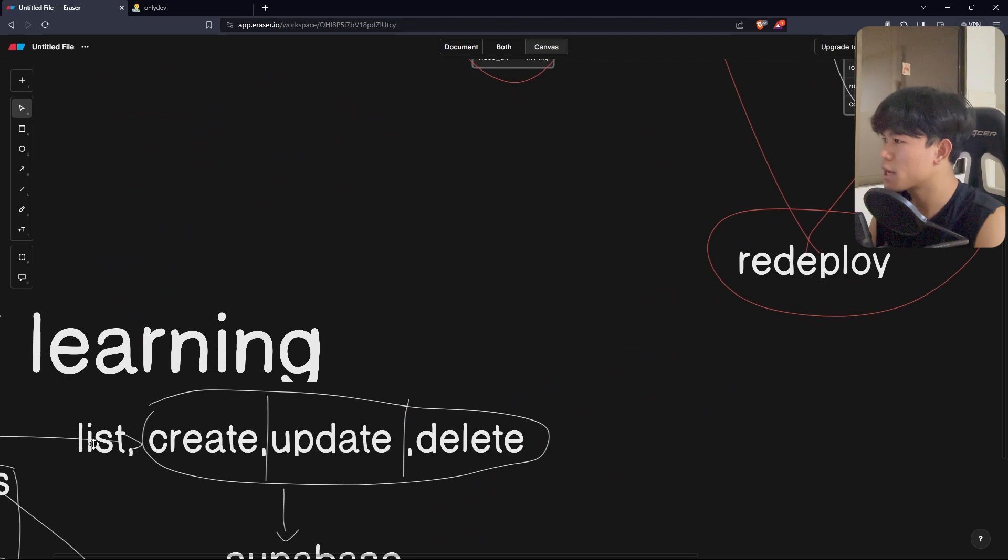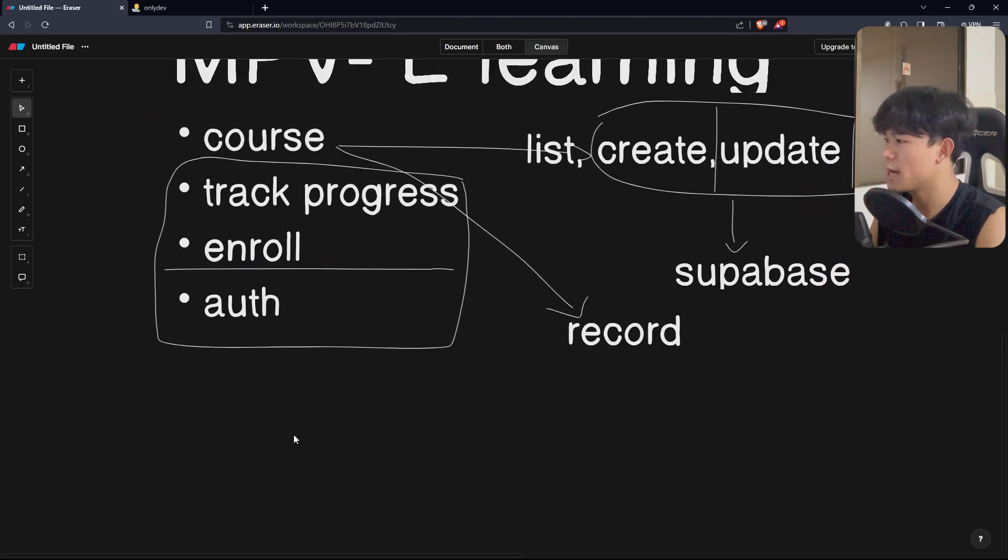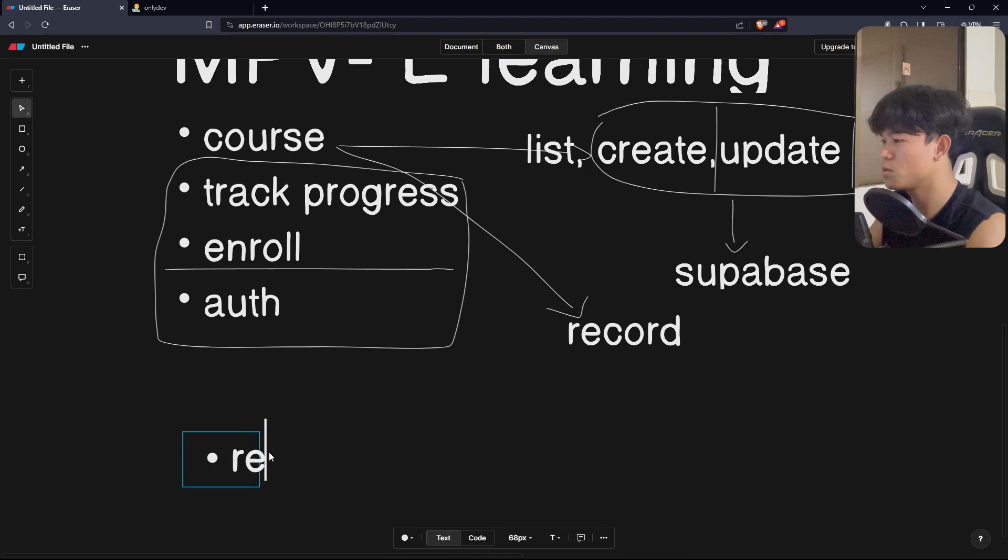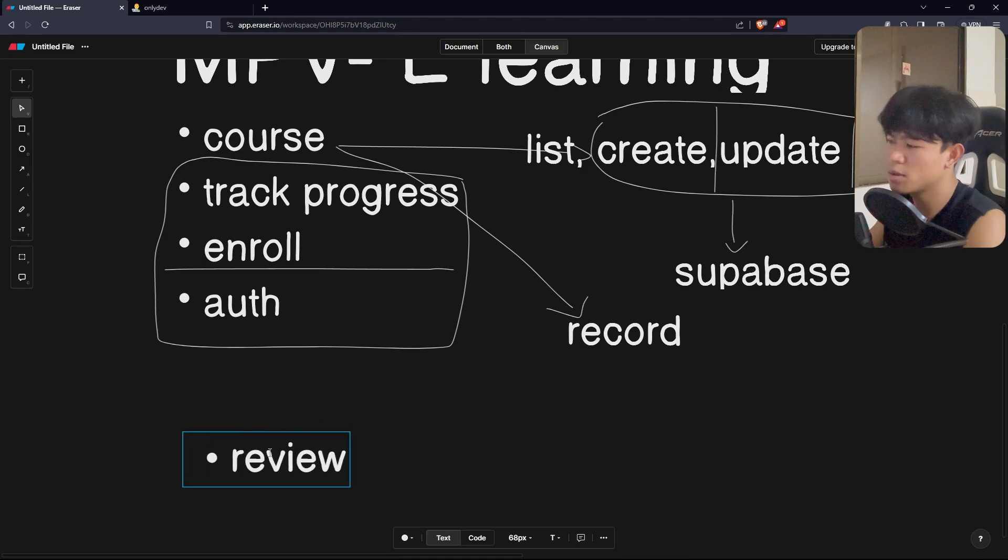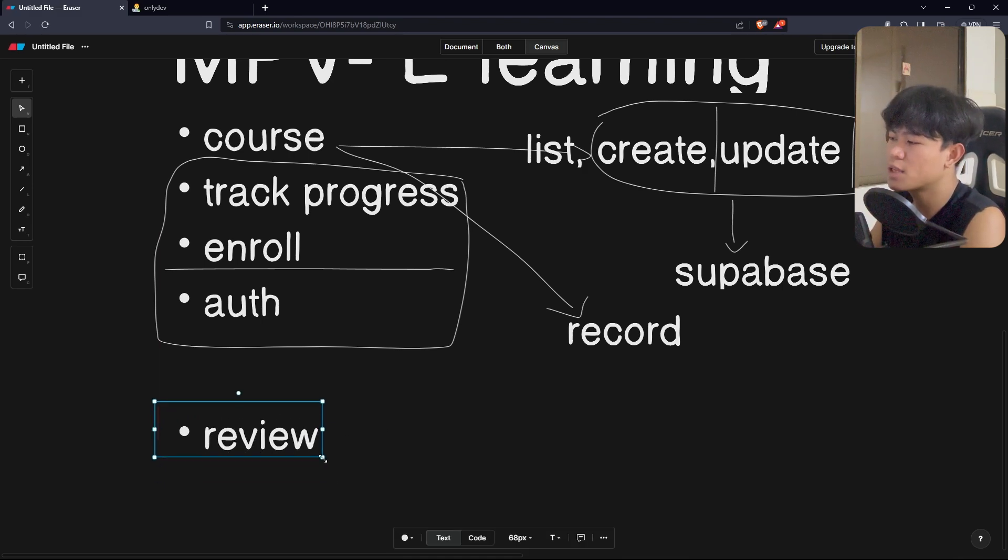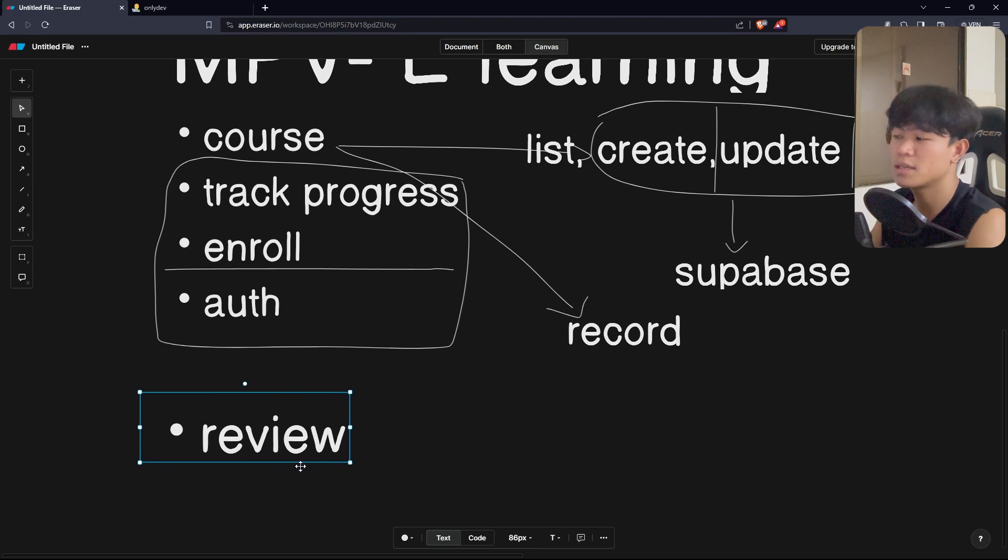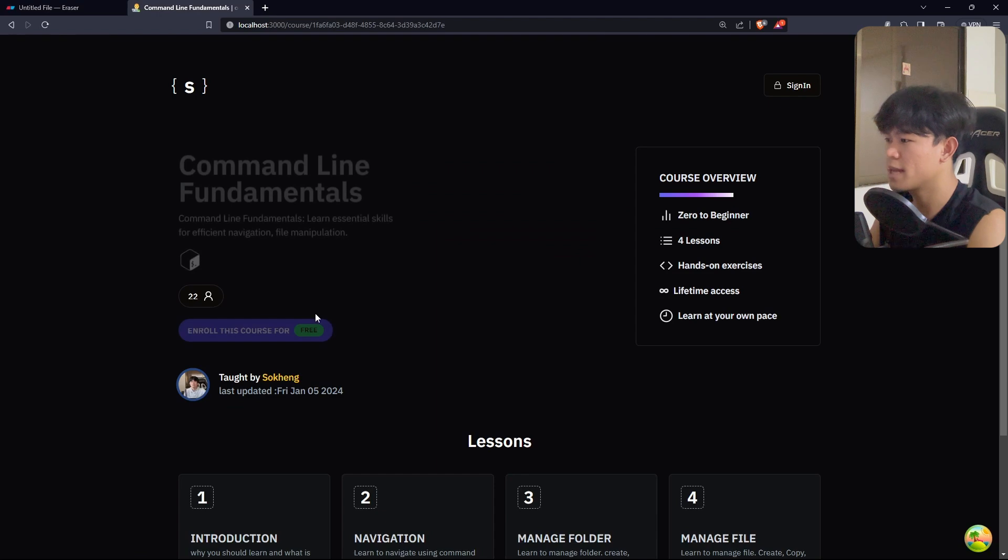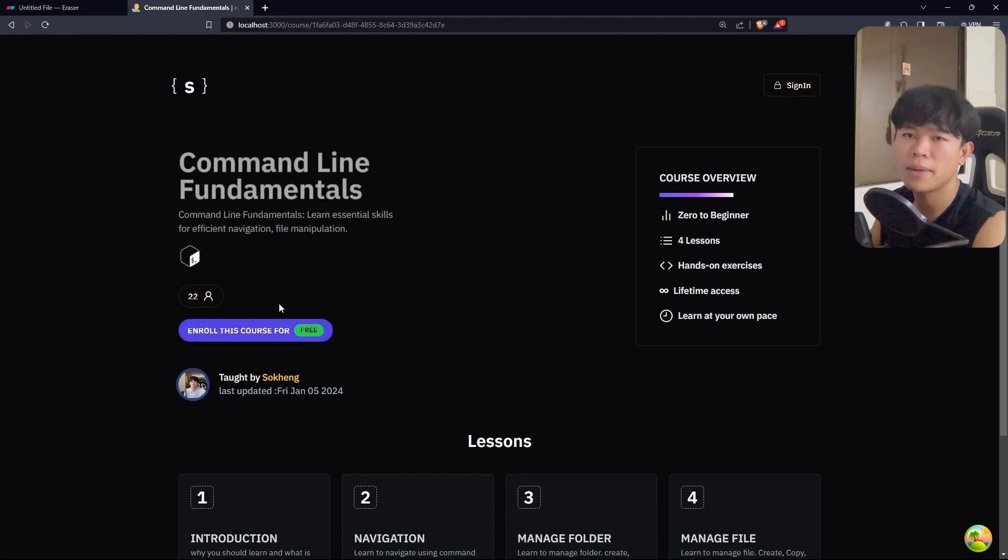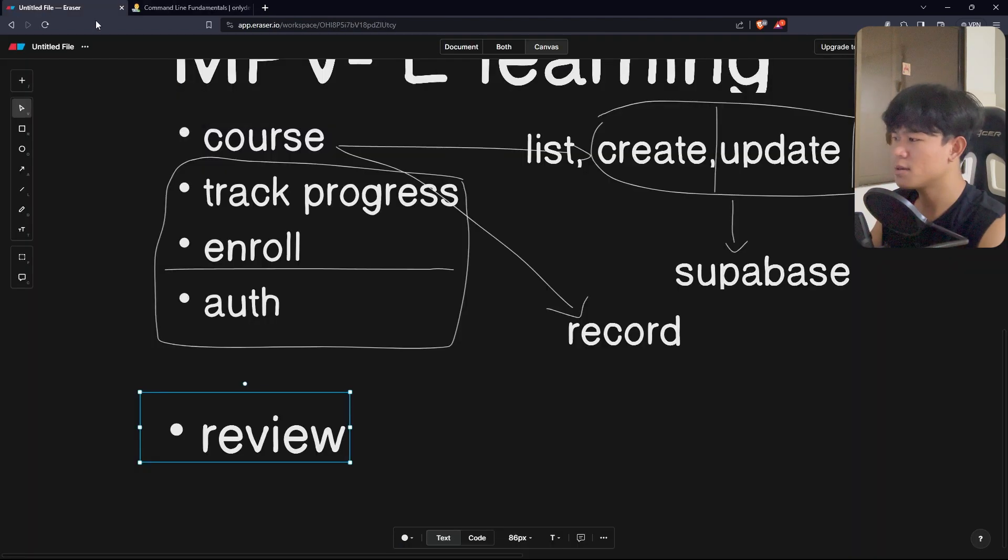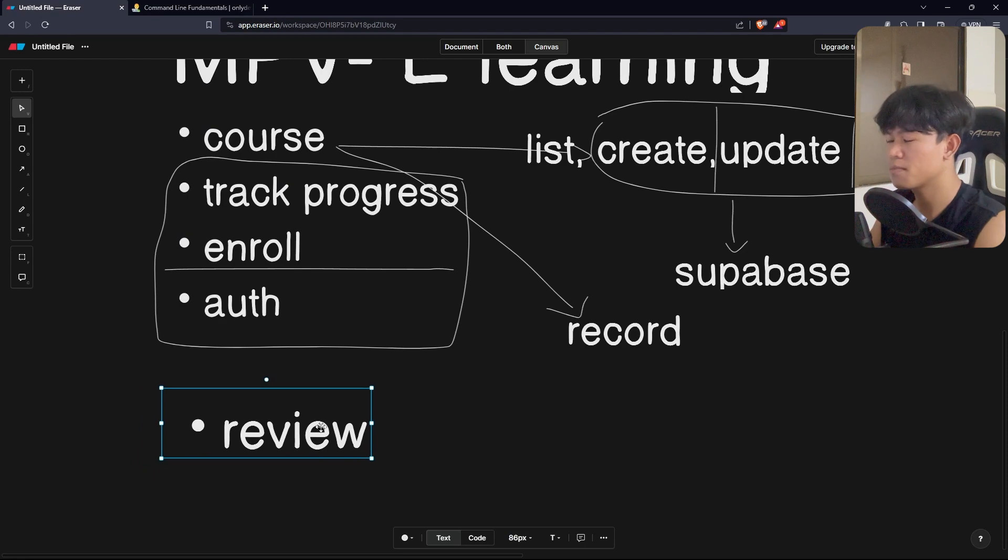The next feature that I will be working on for maybe adding to my MVP is the ability for the student to review the course. For the review, I think this will be fetched at runtime as well because the user will come in and see how many stars this course gets and things like that. This will be the next feature.